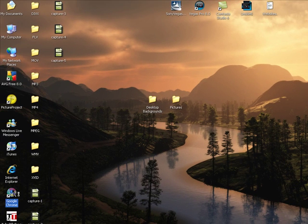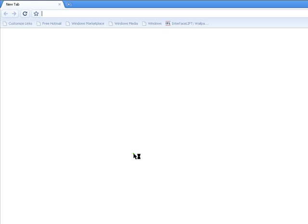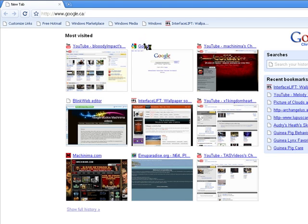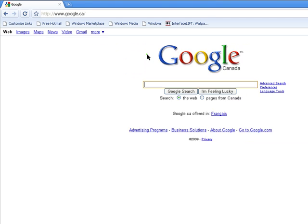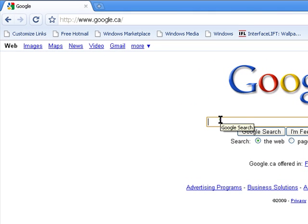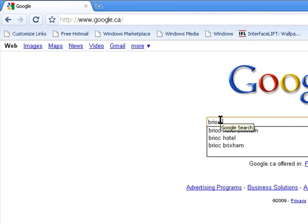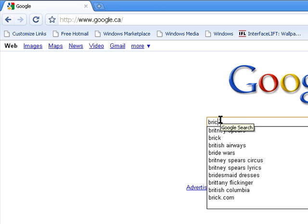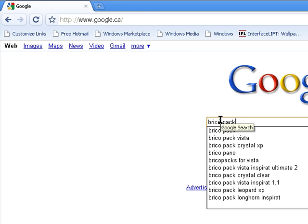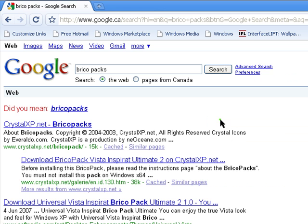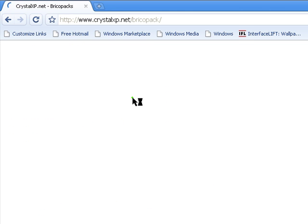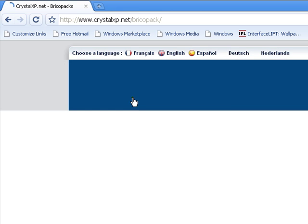start up your internet browser, go to google.com or CA, type in BricoPacks. BricoPacks. So CrystalXP.net, BricoPacks.